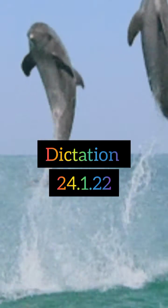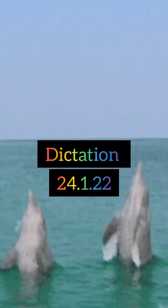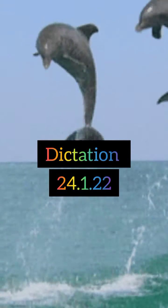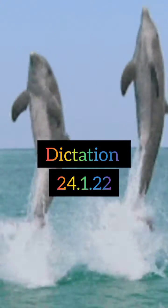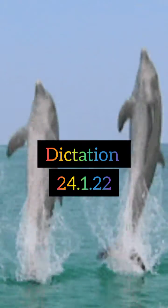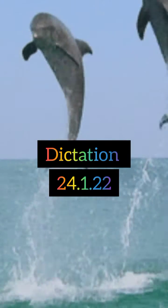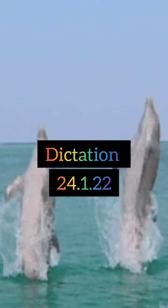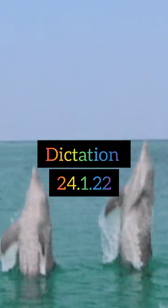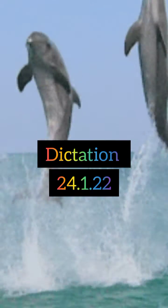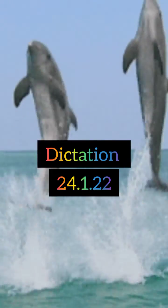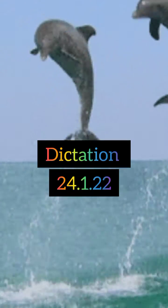Number nine: Thorn. T-H-O-R-N. Thorn. Number ten: Park. P-A-R-K. Park.